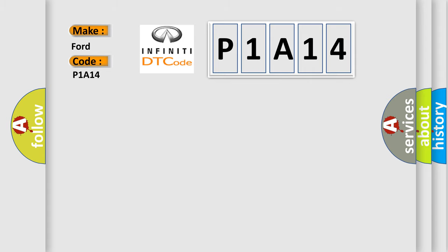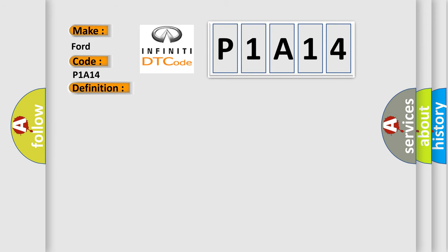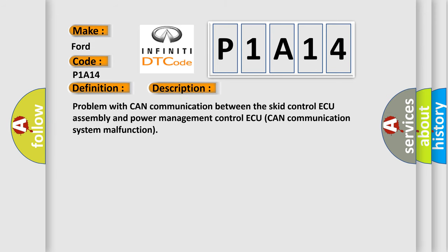The basic definition is lost communication with brake system control module. And now this is a short description of this DTC code: problem with CAN communication between the skid control ECU assembly and power management control ECU. CAN communication system malfunction.